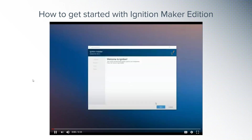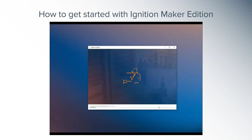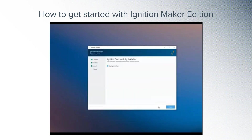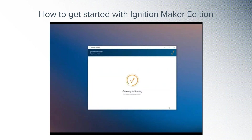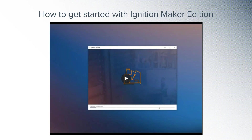All versions of Ignition, including Edge and Maker Edition, are now part of a single installer. It still takes less than three minutes to install, and this part is the same for all editions. Maker Edition is included in version 8.0.14, which also includes a brand new installer system. The new installer has a consistent experience across all platforms, is much smarter in upgrading modules — including third-party strategic partner modules — and it has better support for automated installations.